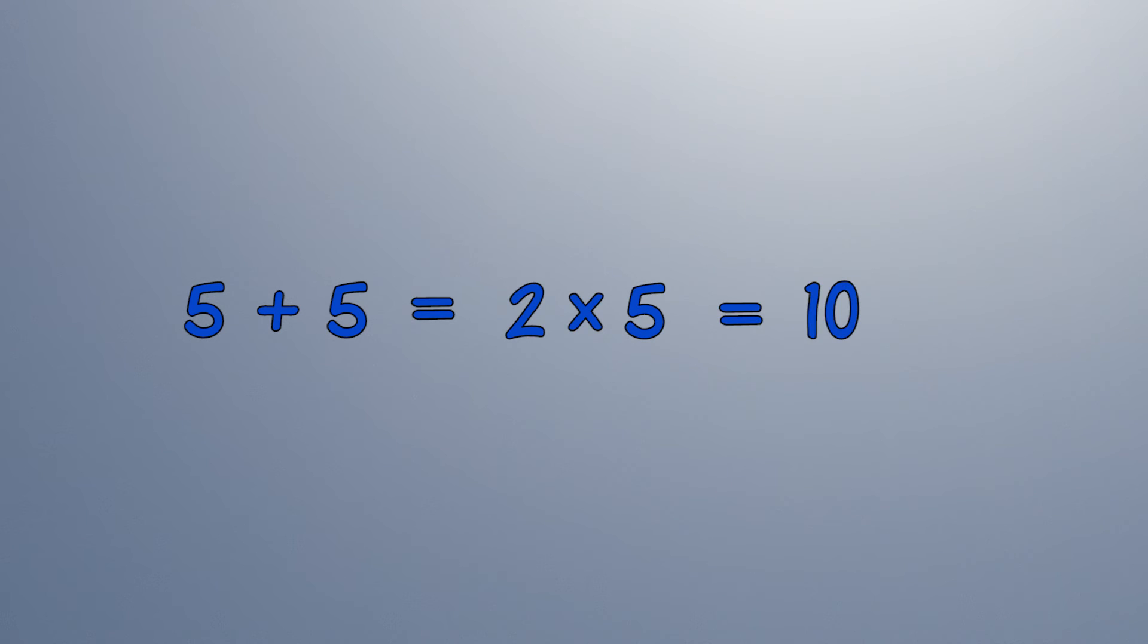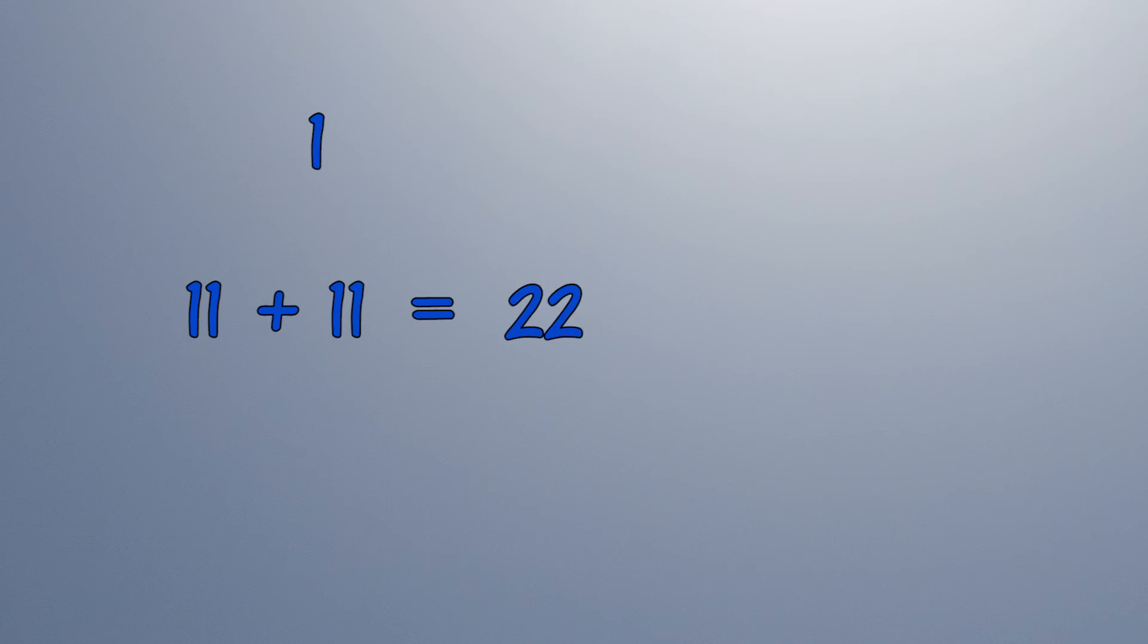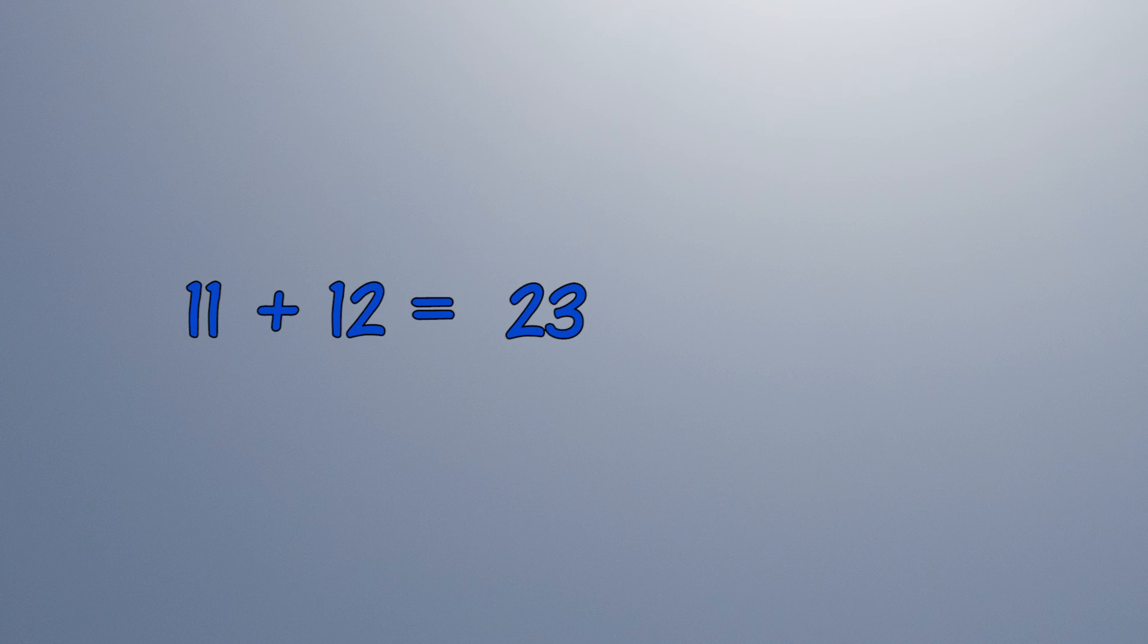We can also double when the numbers are close, then fix. 11 plus 12 is nearly two 11s. Two 11s are 22. Add the 1 back again, and we have 23.